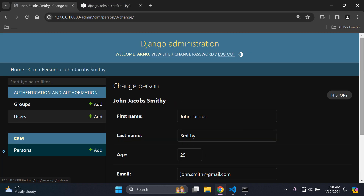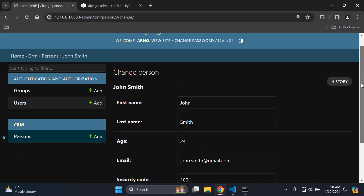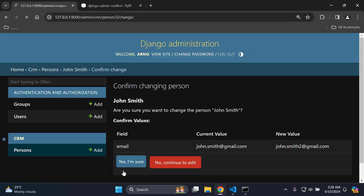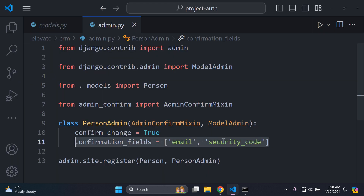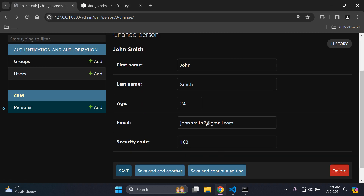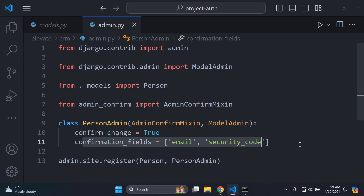Now let's change the email — I'll update it to john.smith2@gmail.com and say save. The confirmation prompt appears for the email field showing the current value is john.smith@gmail.com and the new value is john.smith2@gmail.com. Saying 'yes, I'm sure' will confirm and change it. Saying 'no, continue to edit' takes you back. Note: if you revert the email back to the original value and save, no confirmation appears because no change is being made.